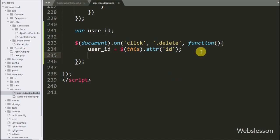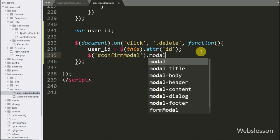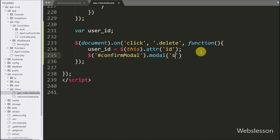Under this block, we have written dollar with modal ID 'confirm-modal' with the modal method, and under this we have written 'show' — it will pop up the confirm modal on the web page.